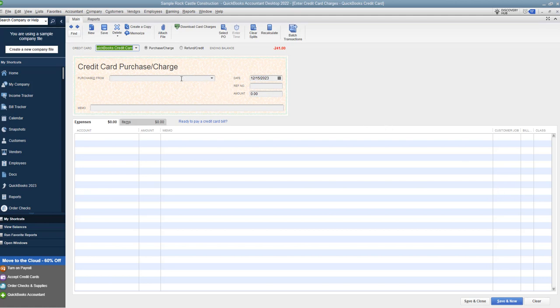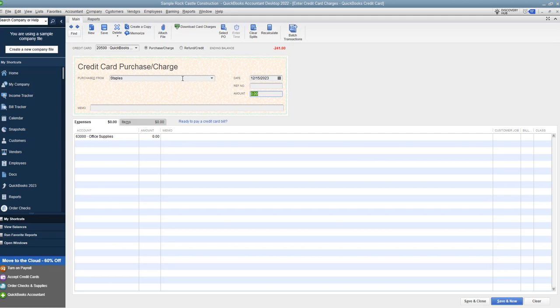But you want to make sure that it goes to the appropriate account, whether it's checking or a credit card. So if there's a credit card purchase, you can do the same thing. You say let's say it's Staples, 12/15. You don't need a reference number, you can put that in if you want to, and we're going to put in $50. Okay, and it goes to office supplies.